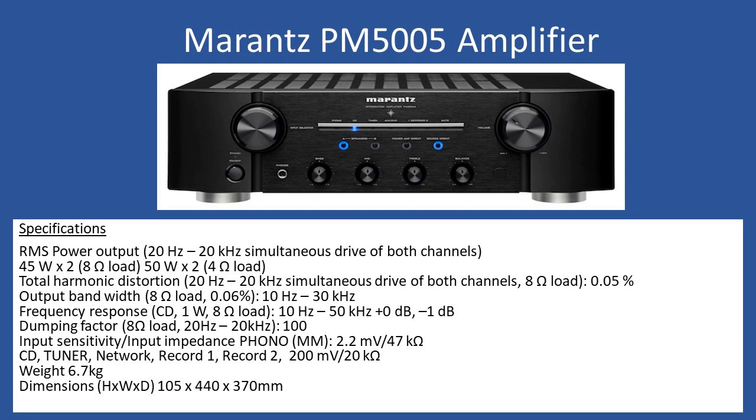Input options include CD input, tuner, network, record 1, and record 2.